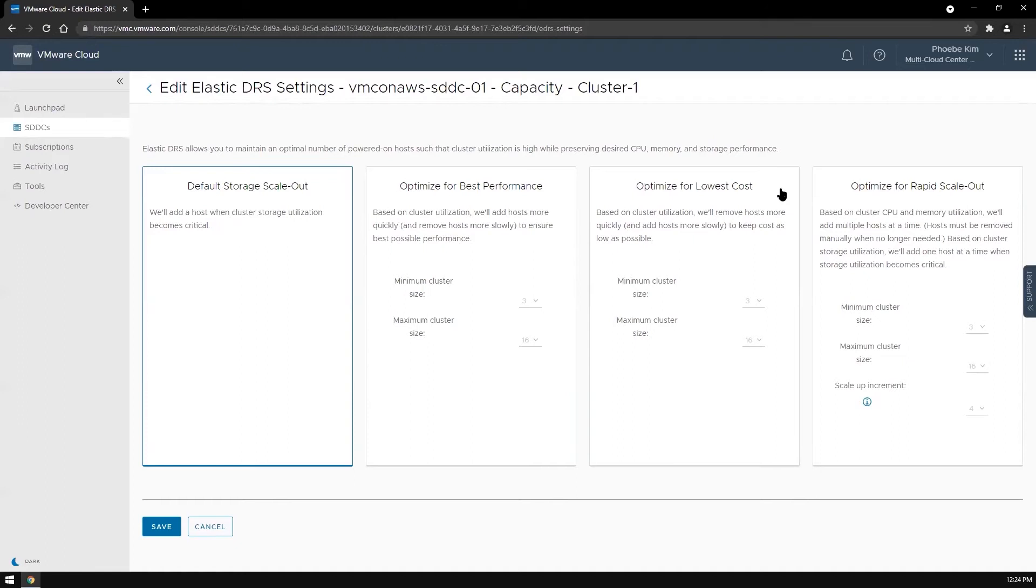Optimized for lowest cost policy has higher minimum thresholds so that a host removal is triggered sooner compared to the optimized for best performance policy, and this is to help reduce the cost.